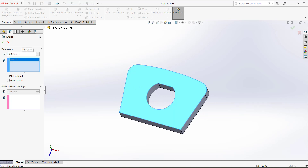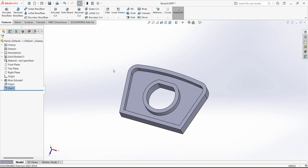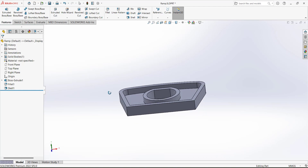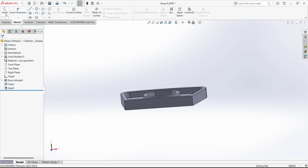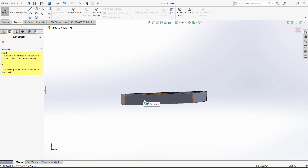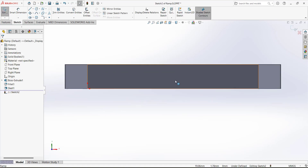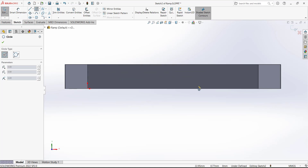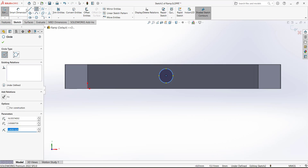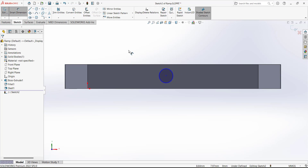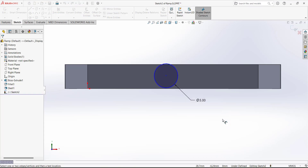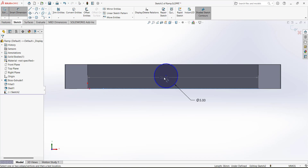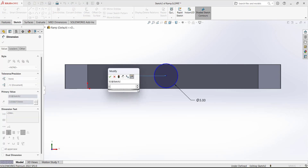Open the sketch on this face to continue updating the model. Draw a circle and give it a diameter of 5. From this face to this edge the dimension is 2.5 — we want it centered. From this point to this point the dimension is 18. Go to Features and use the Extrude command.